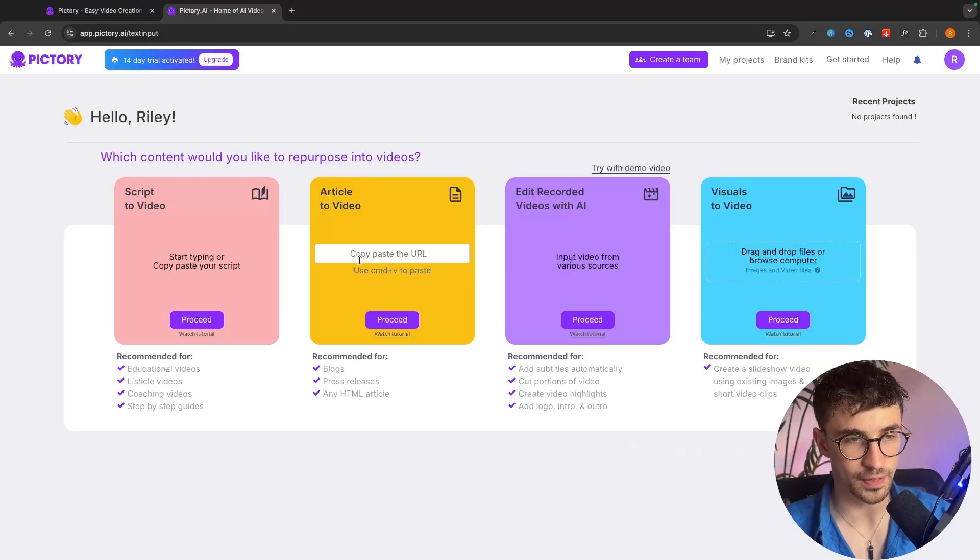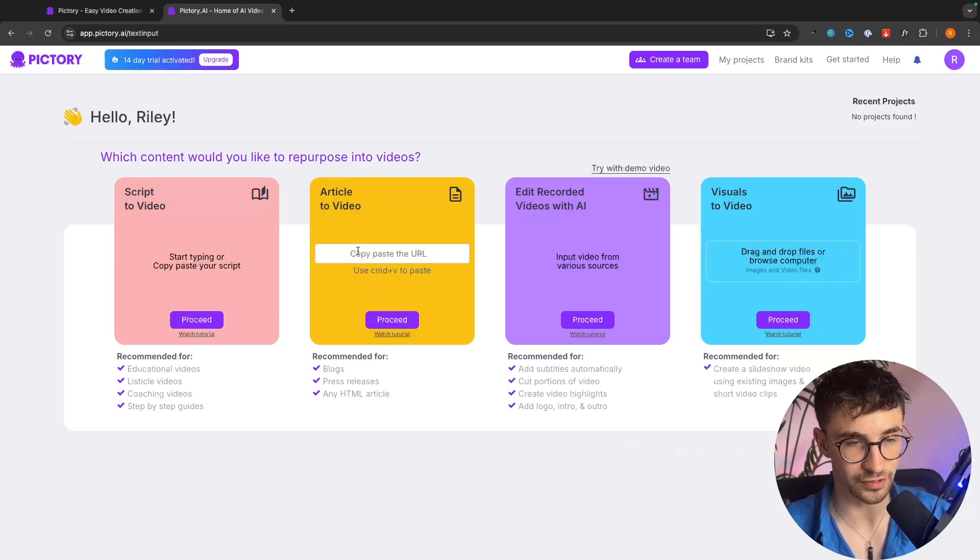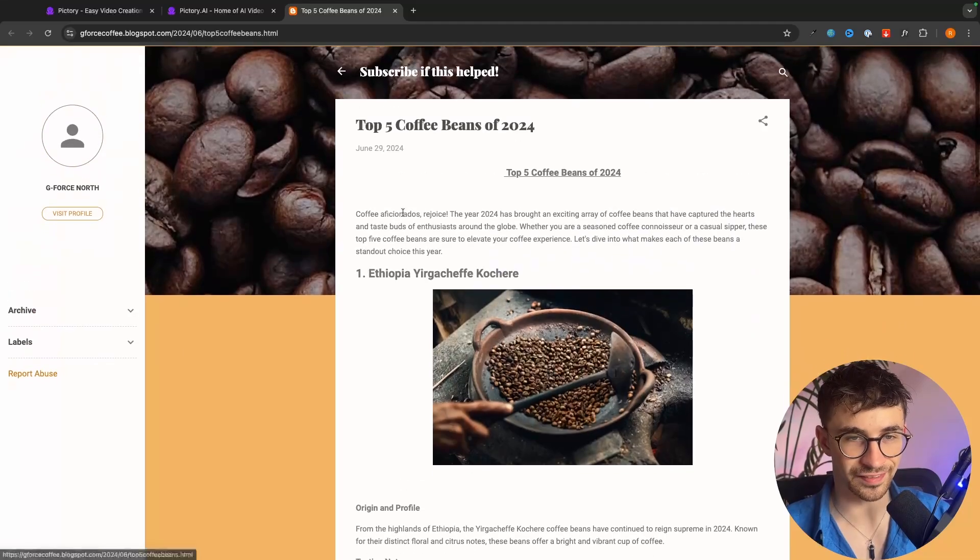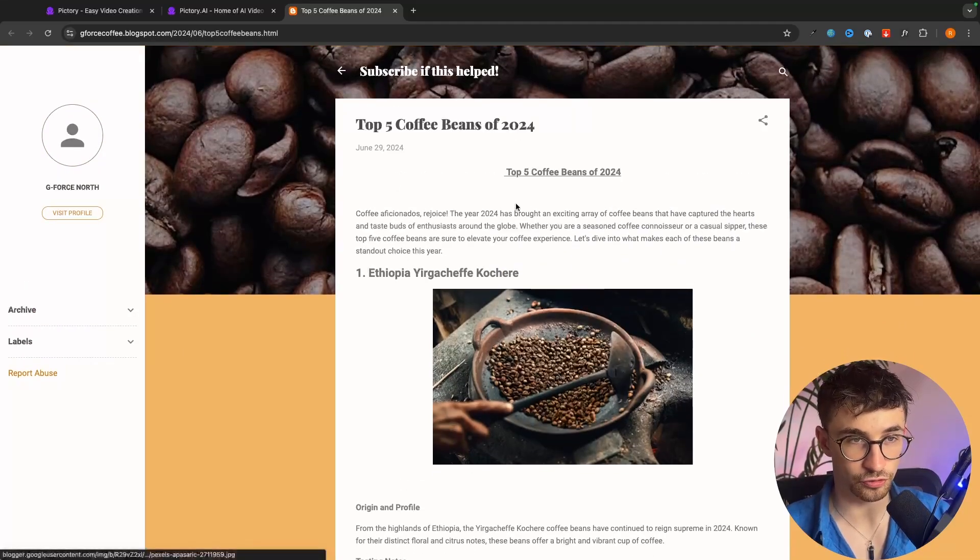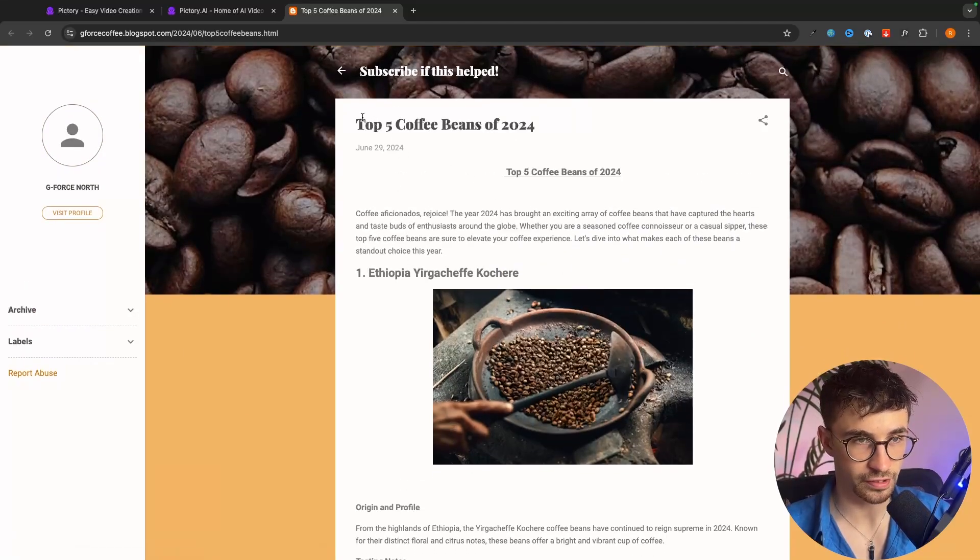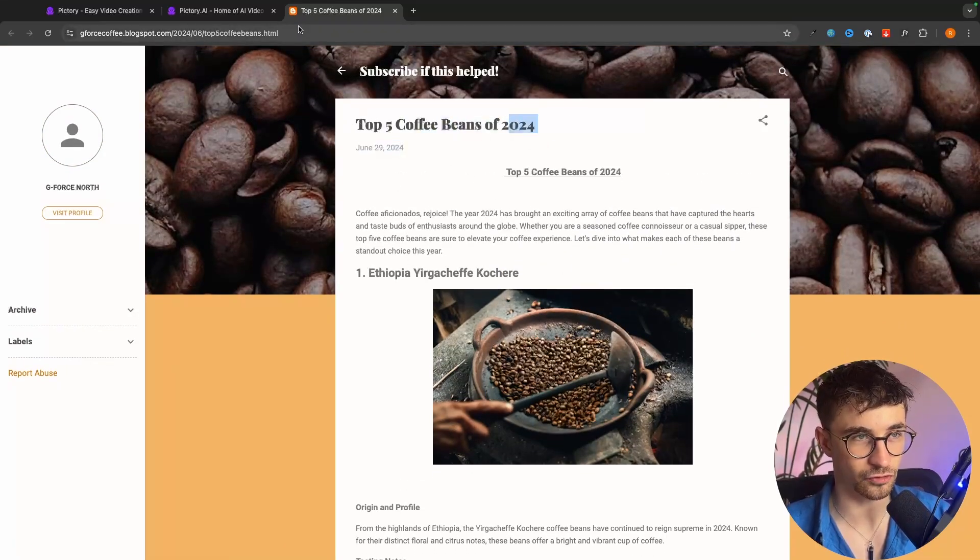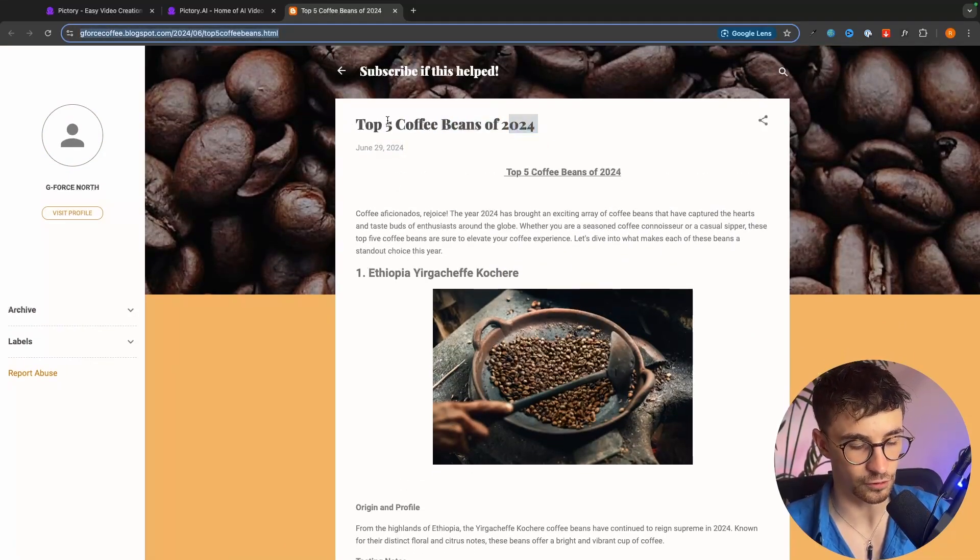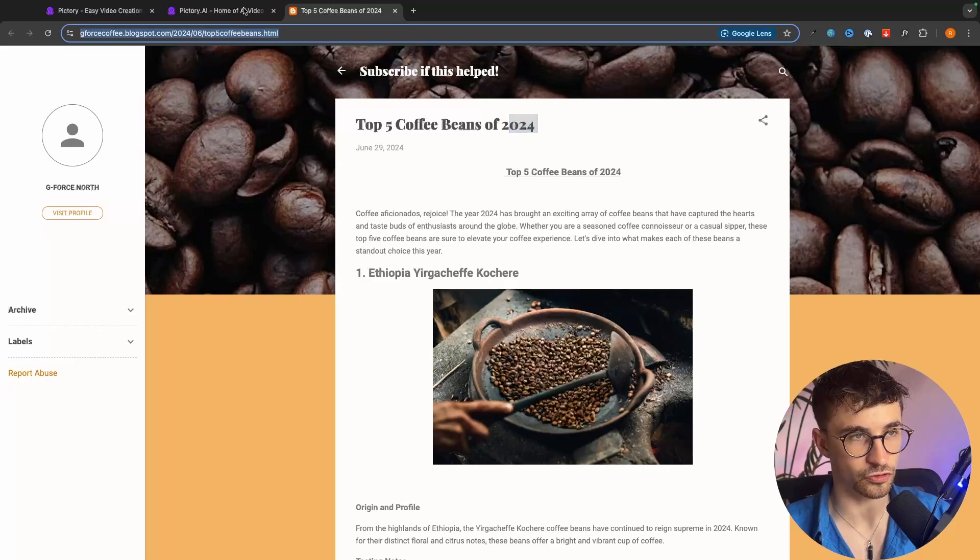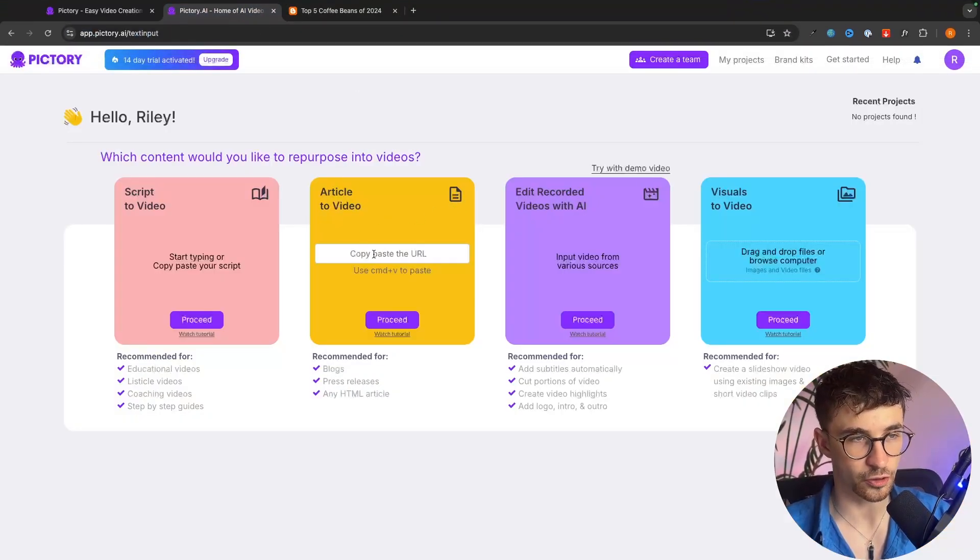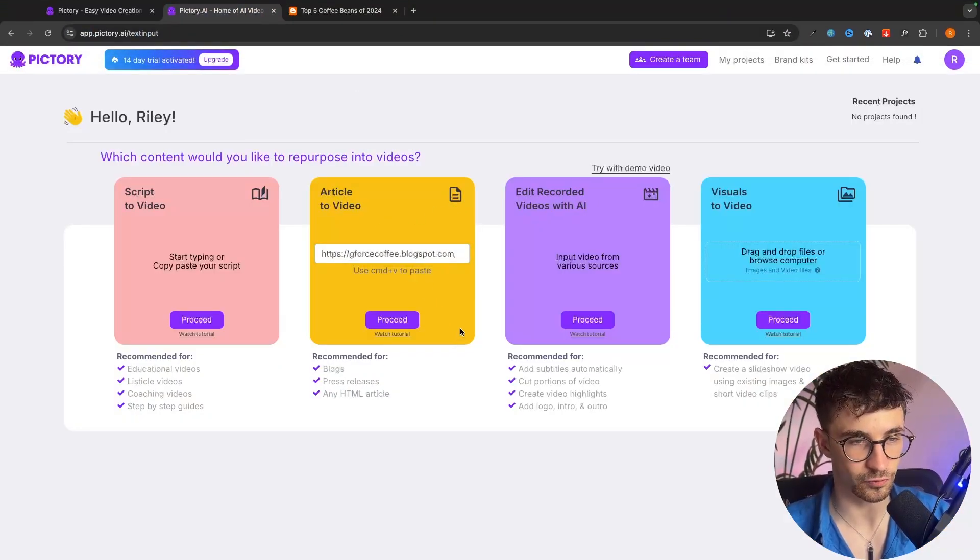So all we have to do is paste the link to this article into this box right here. So I'm just going to grab this example blog post that I created showing the top five coffee beans of 2024. We just grab the URL then we can go back to Pictory and paste it in right here.